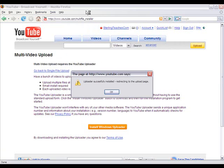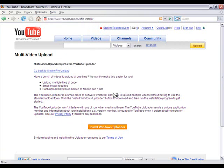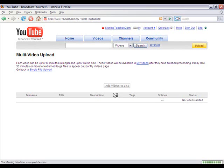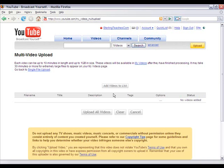It will then say 'Uploader successfully installed' and it's going to redirect us to that page. Now we can see it tells us again each video has a 10-minute length limit or 1 gigabyte in size. It also tells us the video will be available in My Videos, which you can find underneath Account. After they have finished processing, it may take up to 30 minutes more for extremely large files.